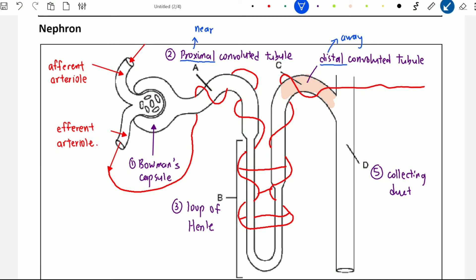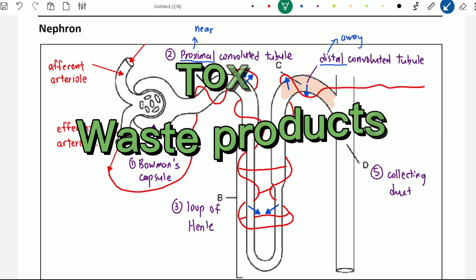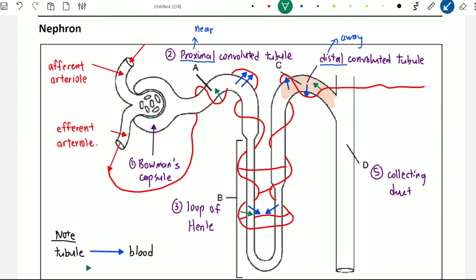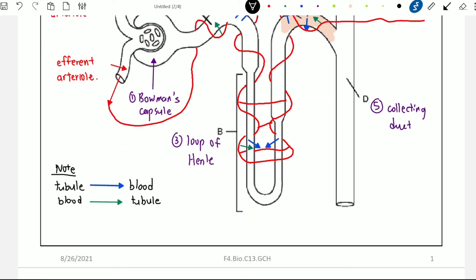Some nutrients will be reabsorbed back into the blood capillaries. All these important nutrients are reabsorbed back to the blood. Substances we don't want, such as toxins and waste products, are secreted from the blood into the tubule. The blue arrow shows substances moving from the tubule to the blood, while the green arrow shows substances moving from the blood to the tubule. These two processes are in opposite directions — the blue arrow represents reabsorption, and the green arrow represents secretion. We will talk about reabsorption and secretion in the next video.